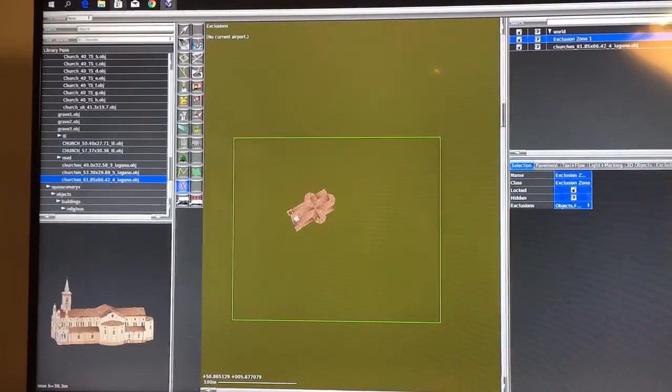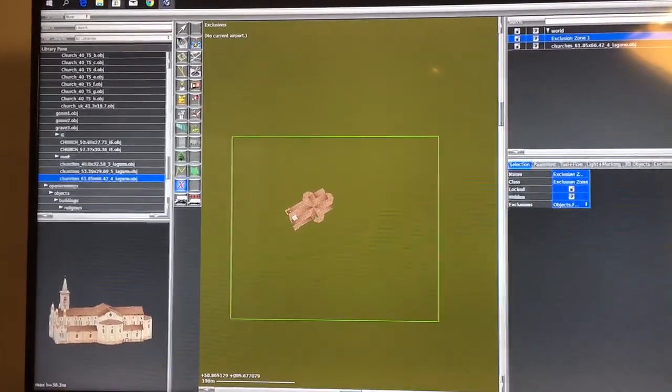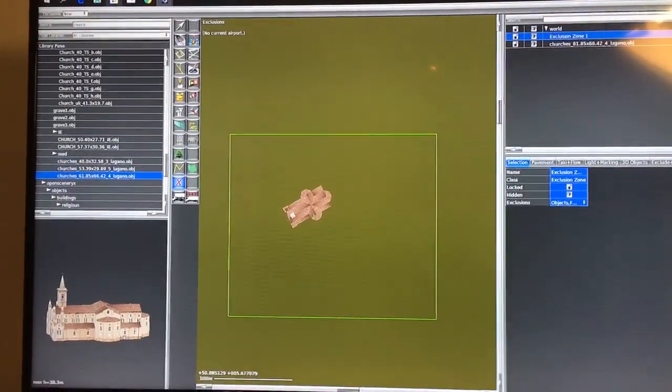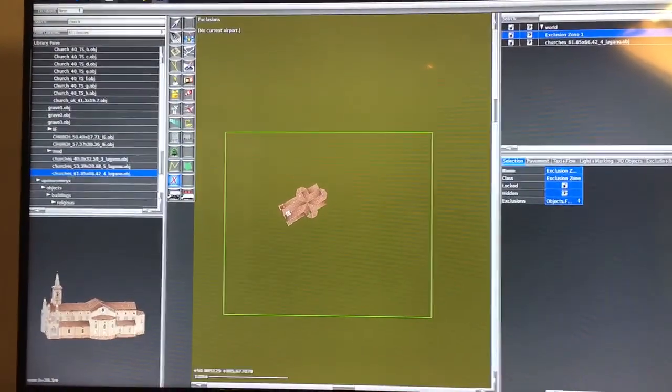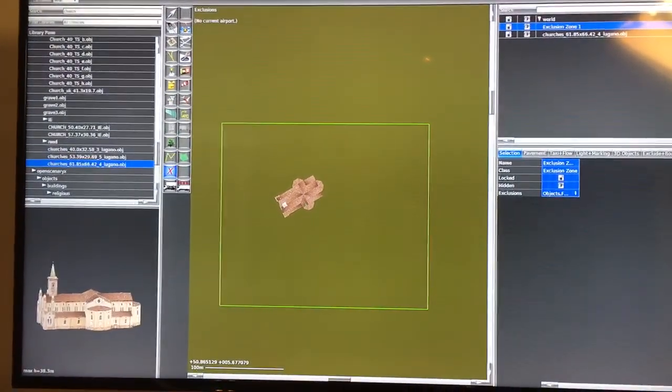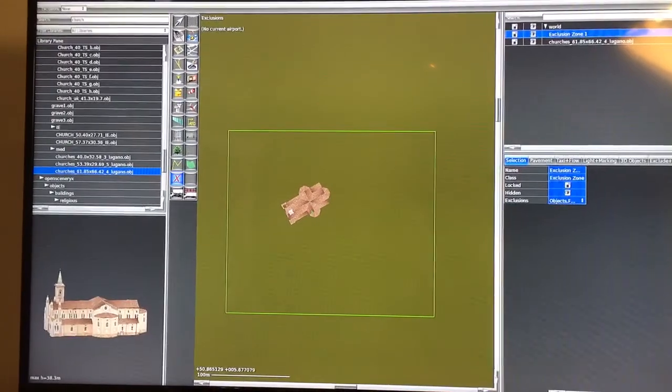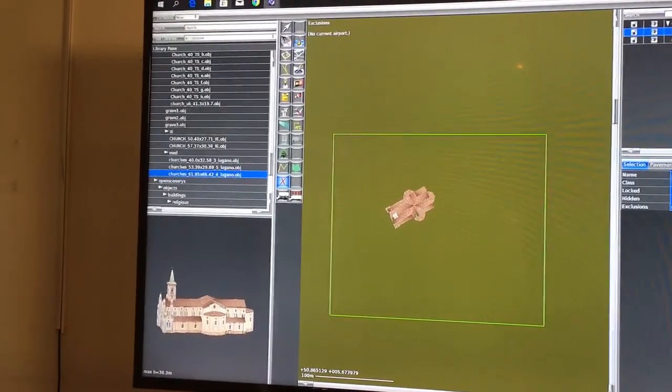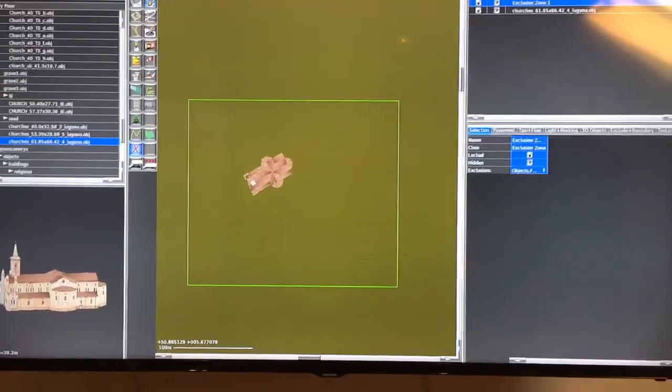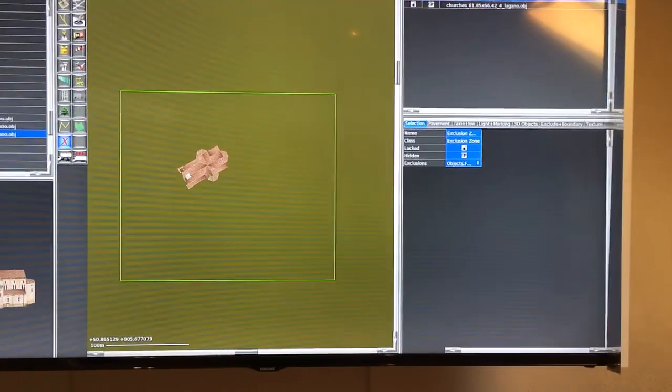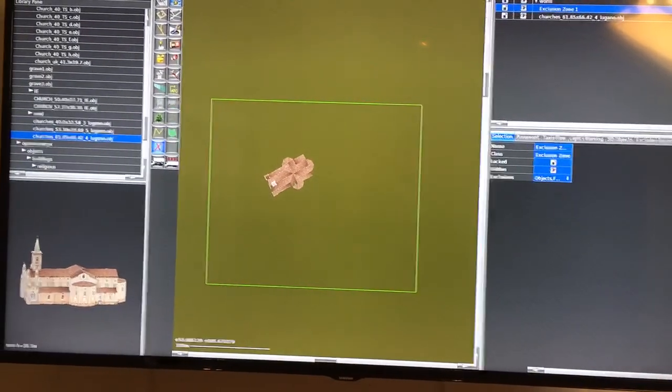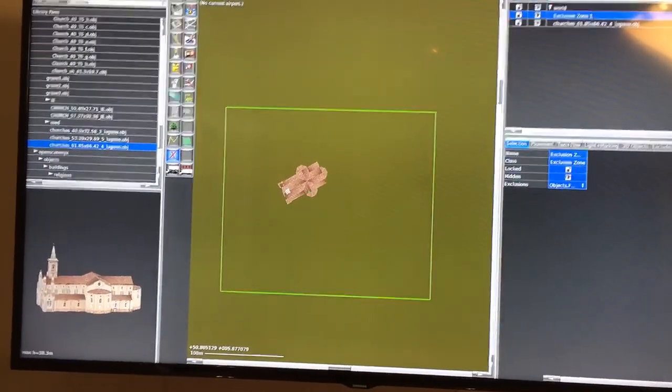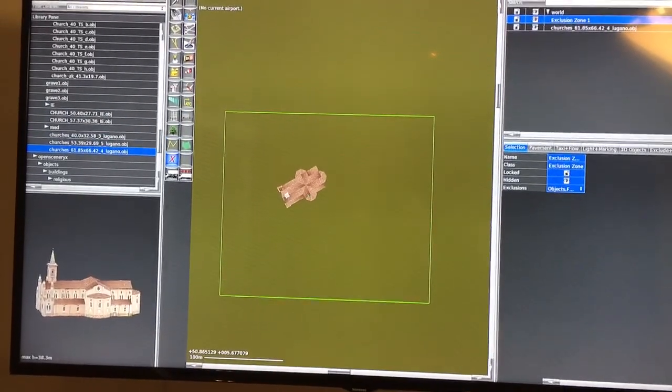But for now it is just very easy: go to Google Maps, find the building, write down the coordinates, go to WED editor, select a building which resembles the building you want, put the right coordinates in, and exclude the surrounding buildings by making an exclusion zone. Export, and then you have the new building in X-Plane.